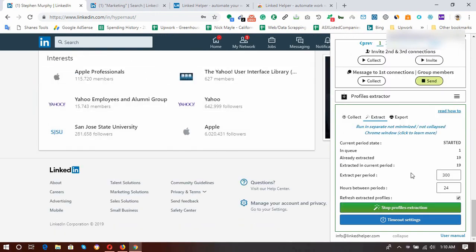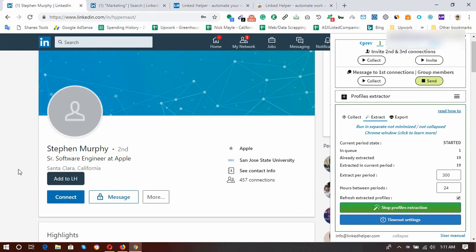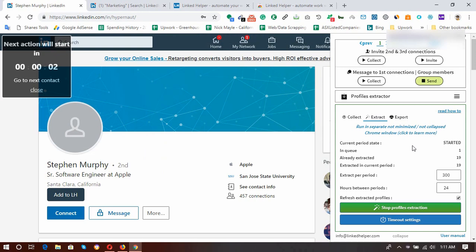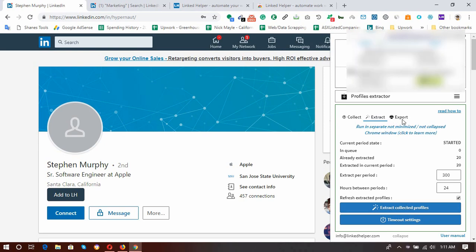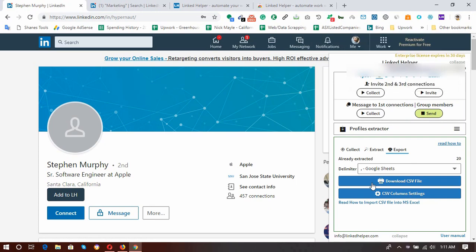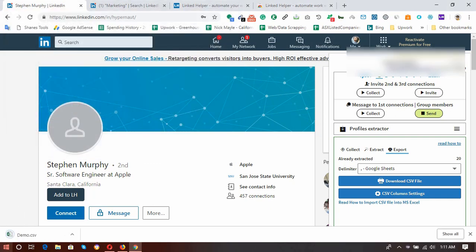The tool is almost done with data extraction — we have only one left in the queue. Now it has collected all information for all profiles. Click 'Stop Profile Extractions' and then go to the Export page. Click 'Download CSV File' to download your spreadsheet. Here is the file — let's open it to see what we got.